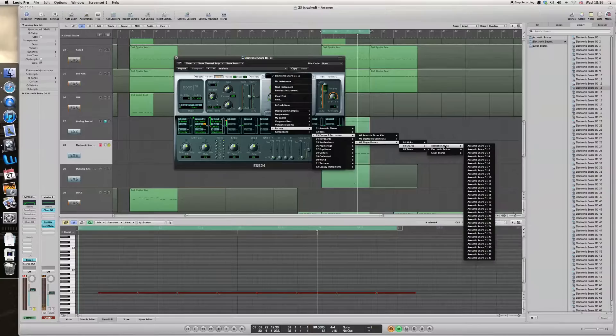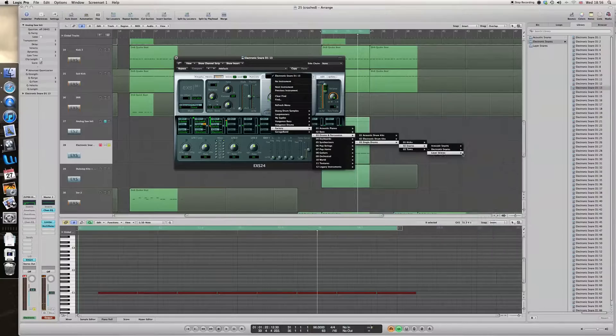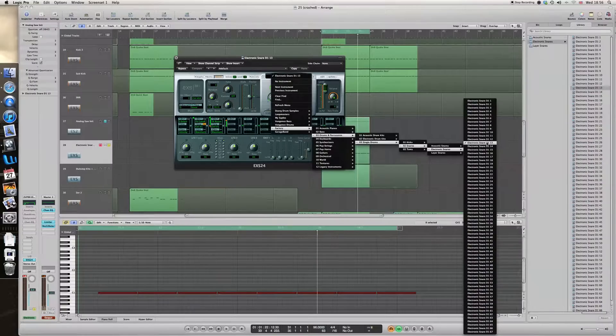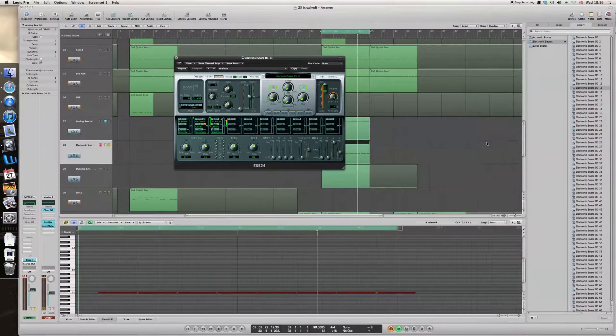A lot of people don't know about these, but these are really great samples. There's a lot of acoustic snares and a lot of electro snares which you can choose from. Now what I've chosen today is number 13, which on its own sounds like this.